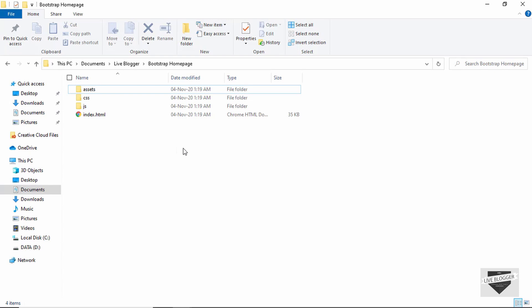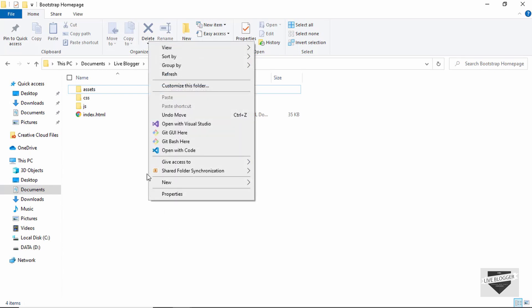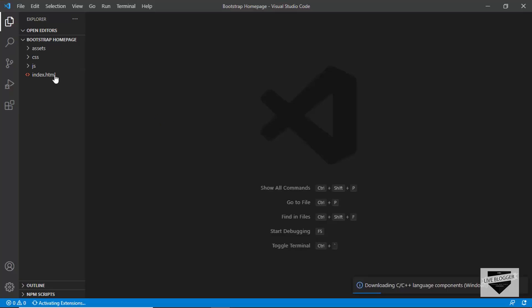Now let's open this in our code editor. You can open it in any code editor you want — I'll open it with VS Code. I have VS Code installed and there's an option called 'Open with Code'. The project has been opened.